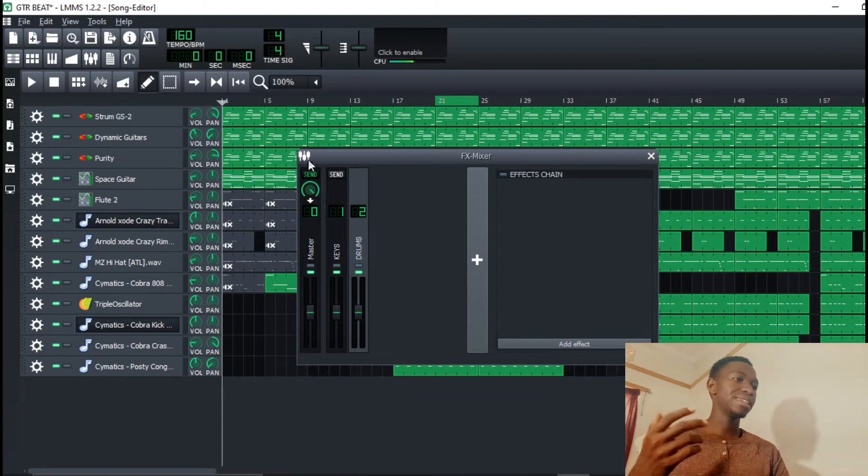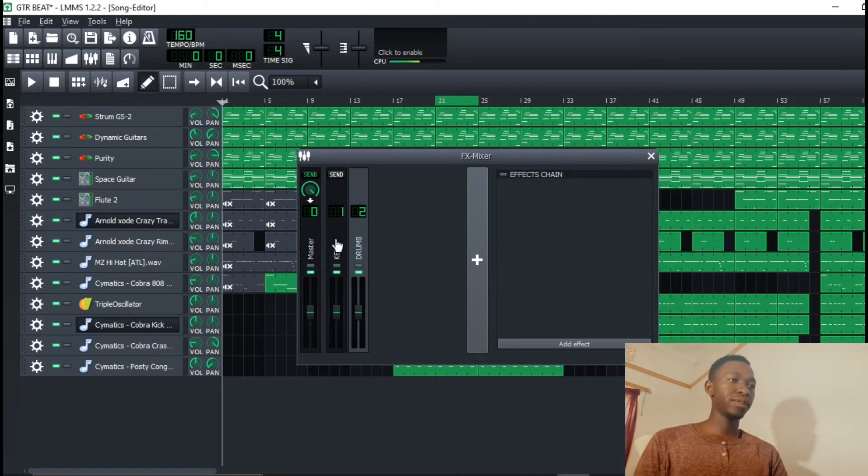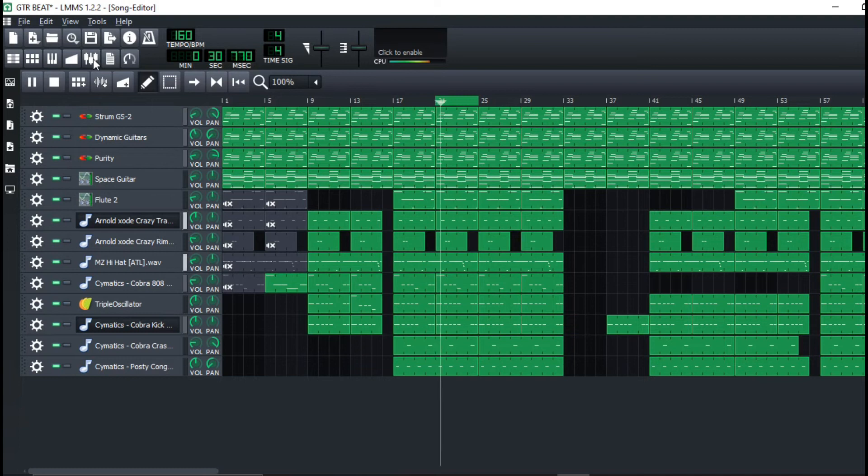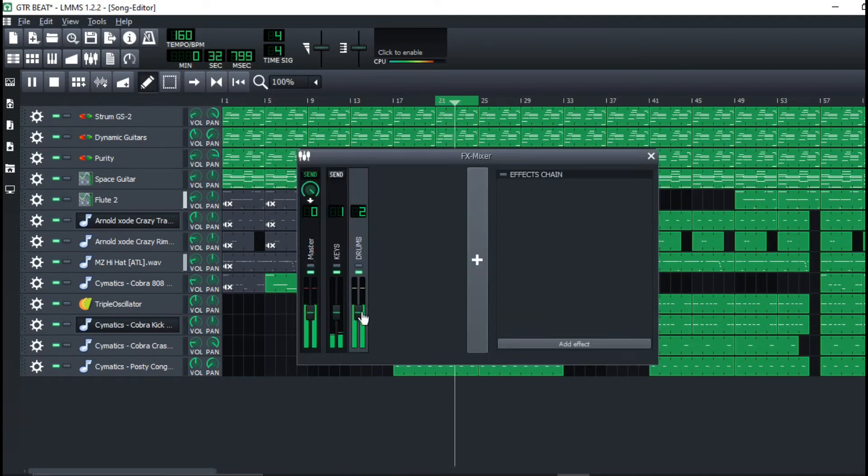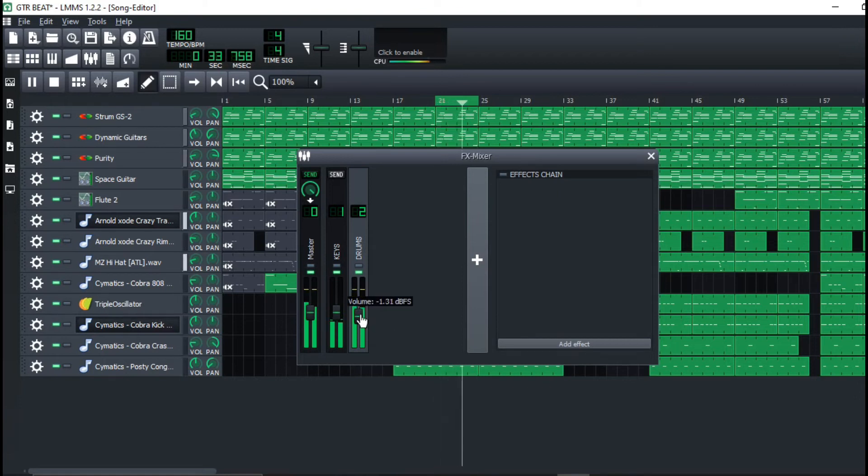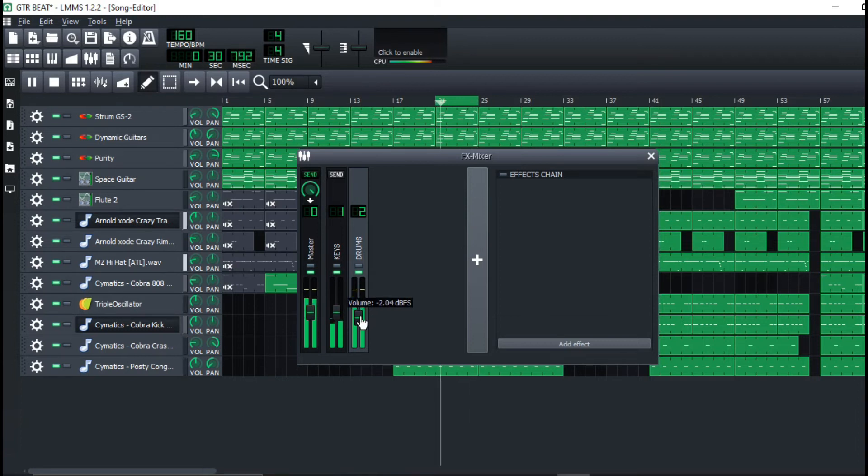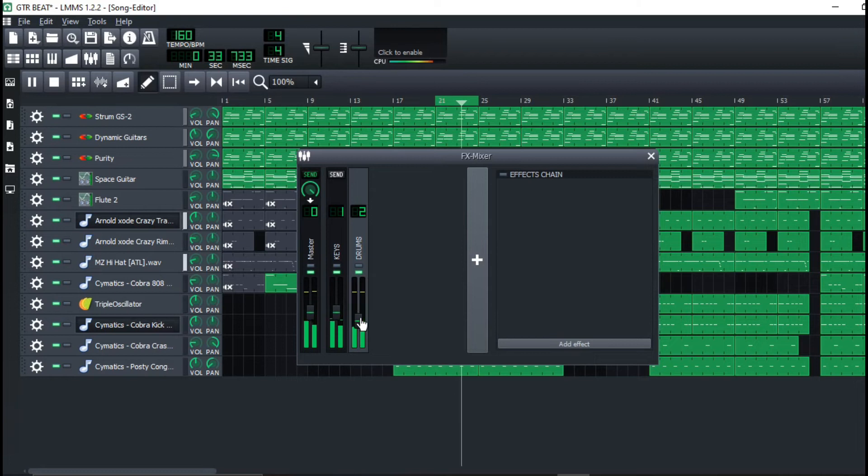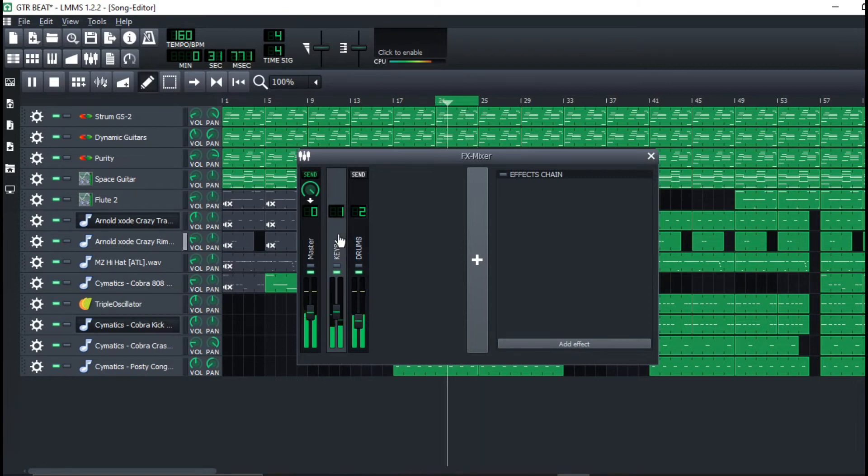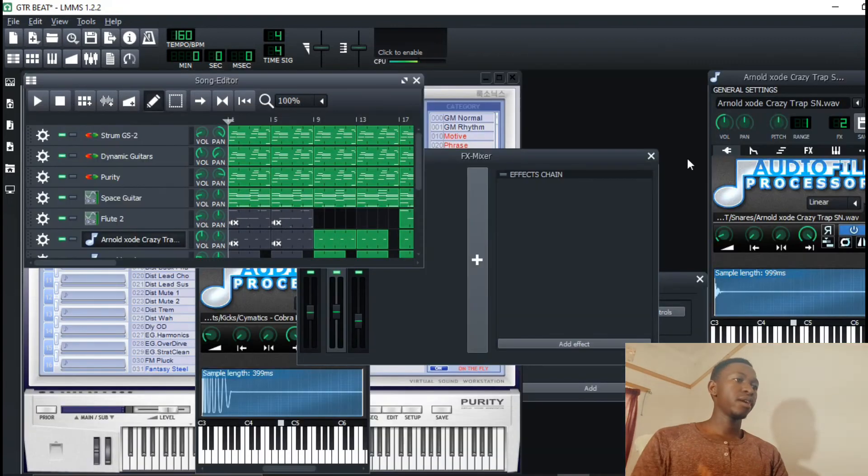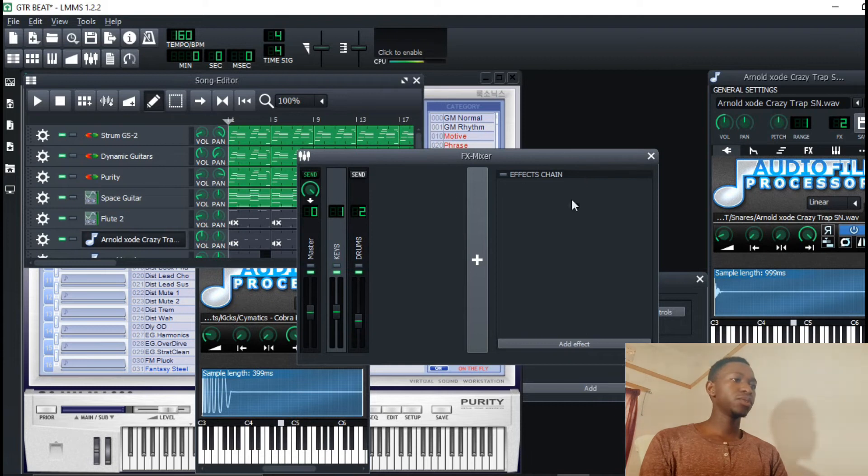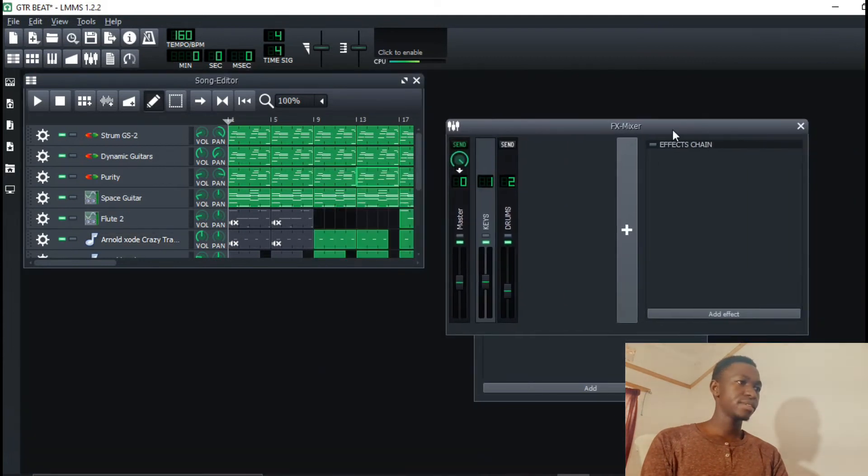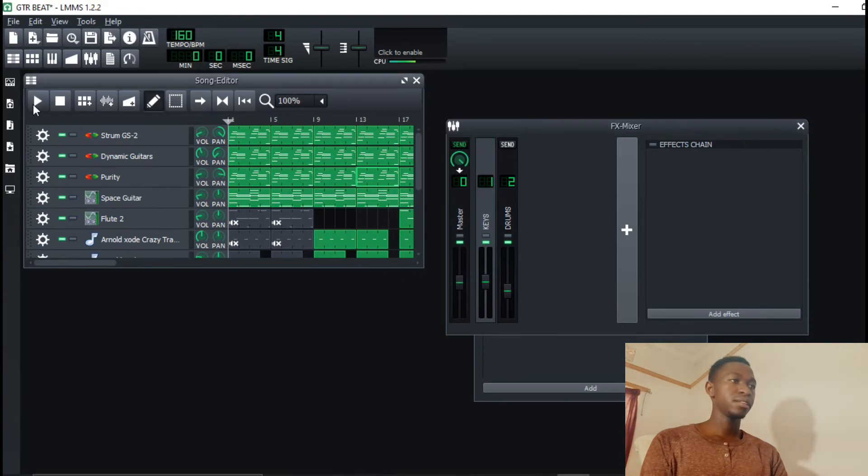So I do have two buses, one for the keys and one for the drums. So in this way, if I add any effect onto anything right here onto the keys, it will affect everything.